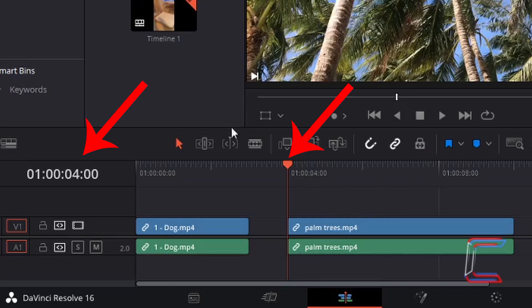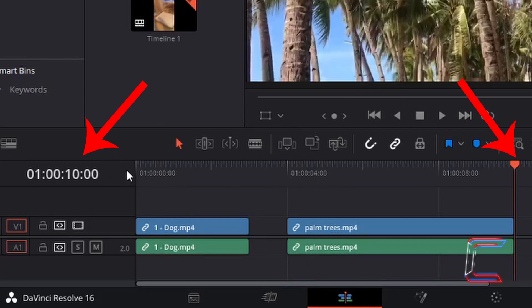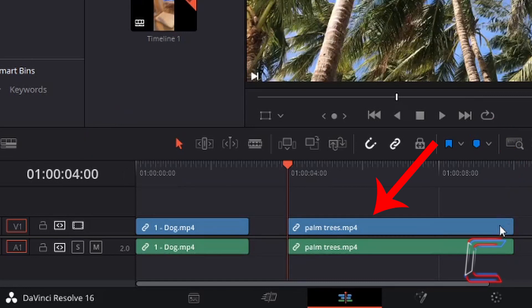The start point is at the four-second mark and the end point of the second edit is at the ten-second mark of my project timeline. If I left-click on the second edit on my timeline featuring the palm trees so that it is outlined in a light red border.